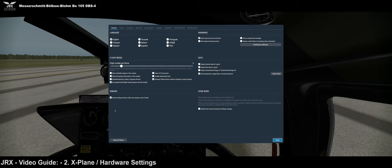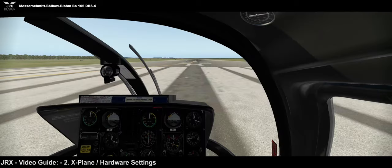And finally under the settings, I do highly recommend using the experimental flight model. I believe that at some point this is going to be the standard in X-Plane and this option will eventually disappear.